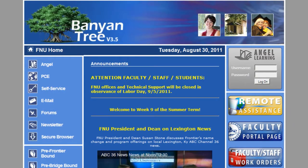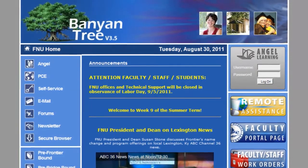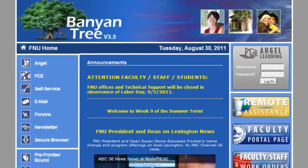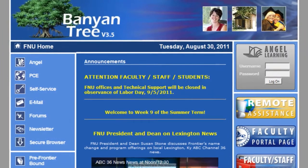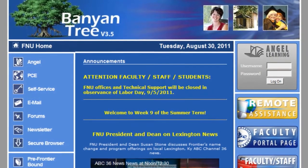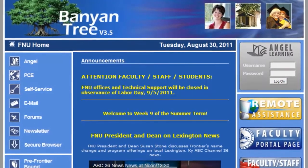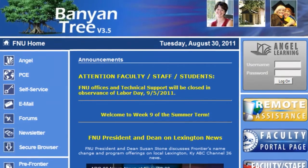Frontier students can begin their week or day by checking the portal for any new updates or announcements. They might also see photos or web links illustrating faculty or students in the news. The portal is a great place for students to get a glimpse at what is going on at Frontier on any given day.